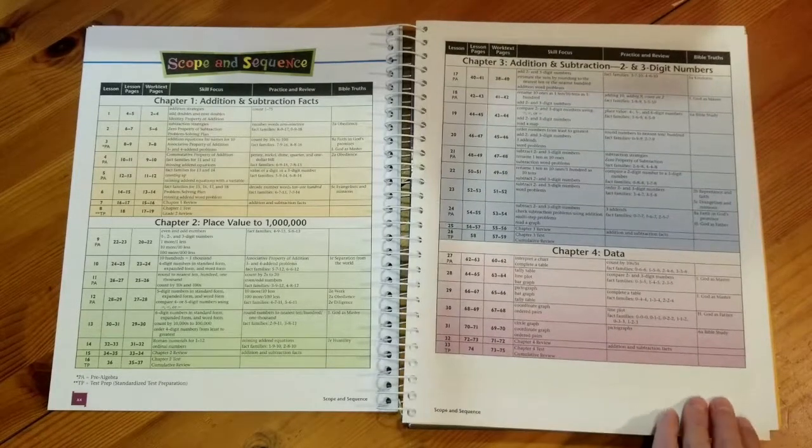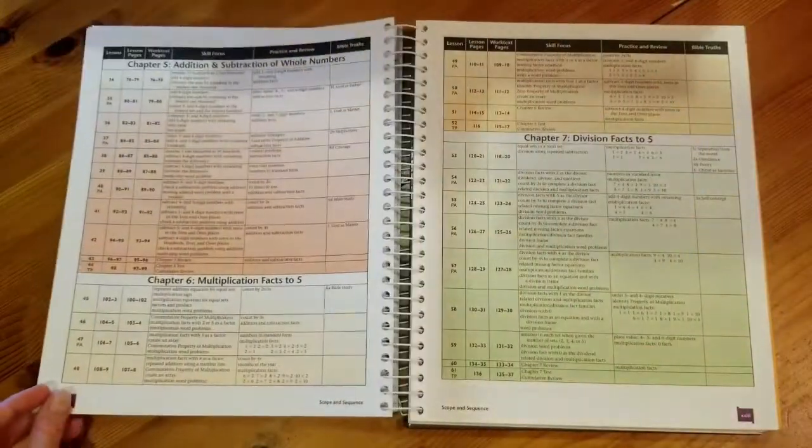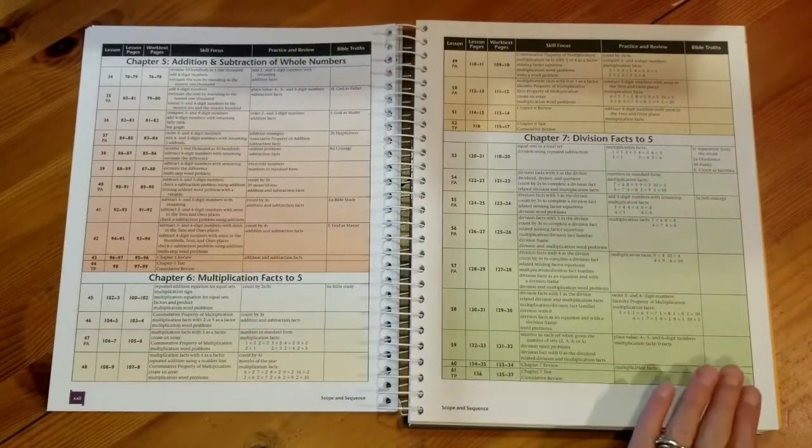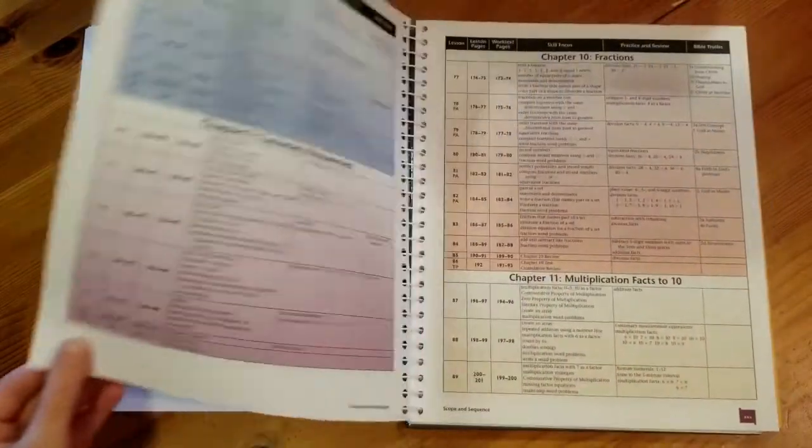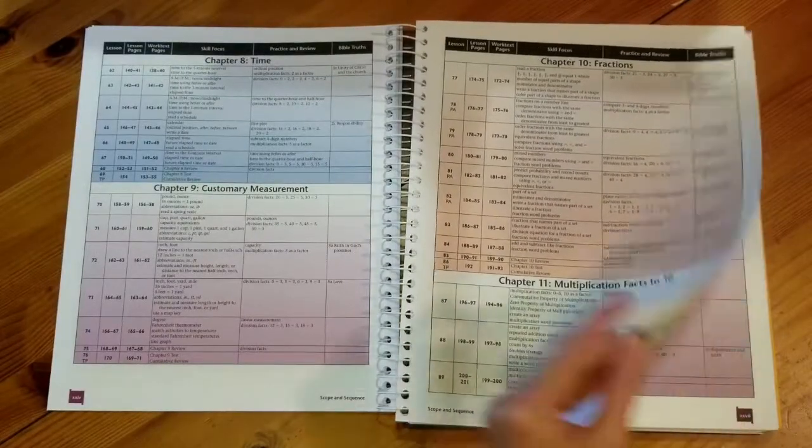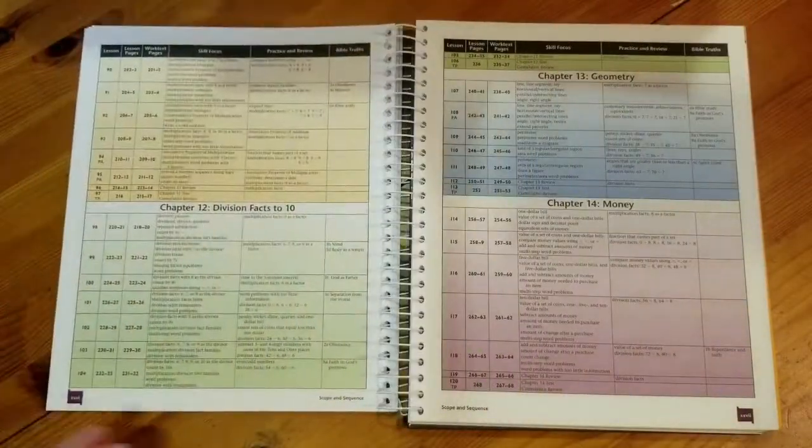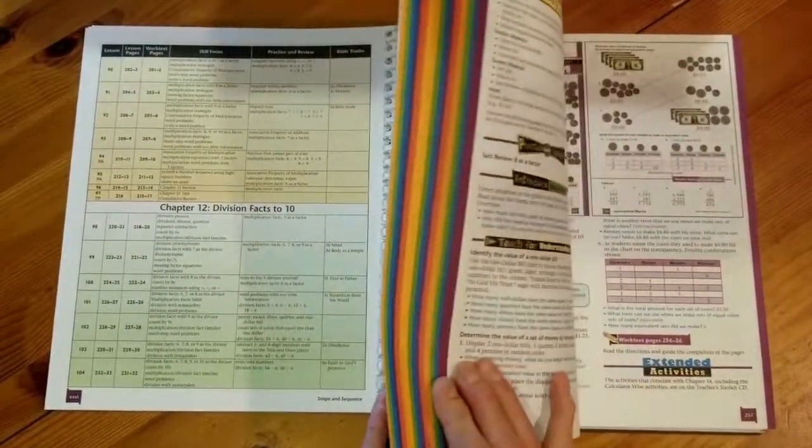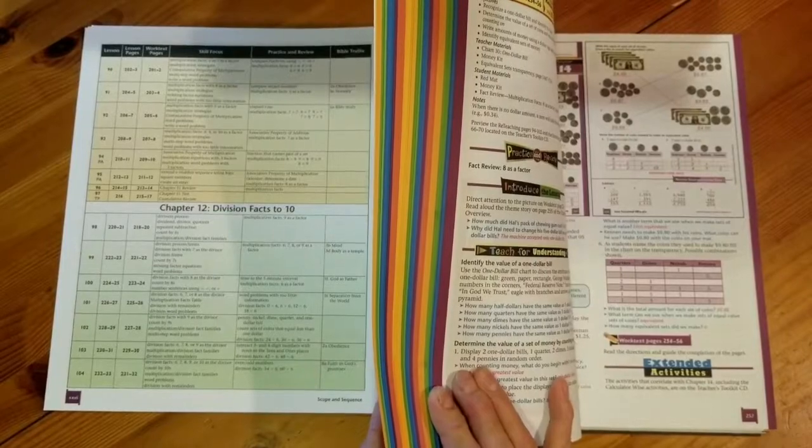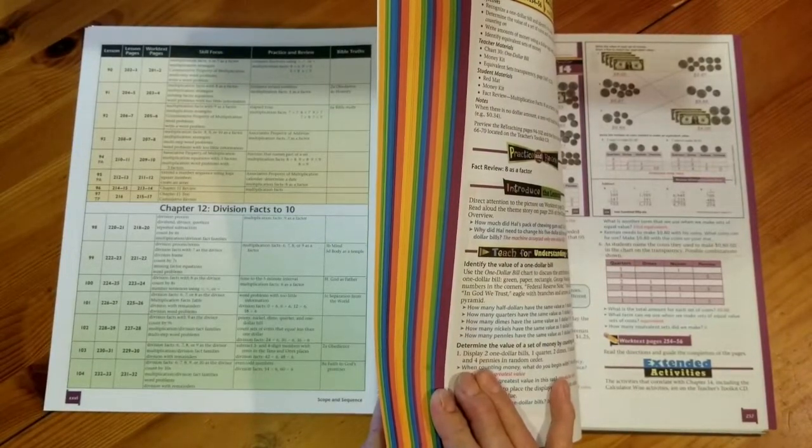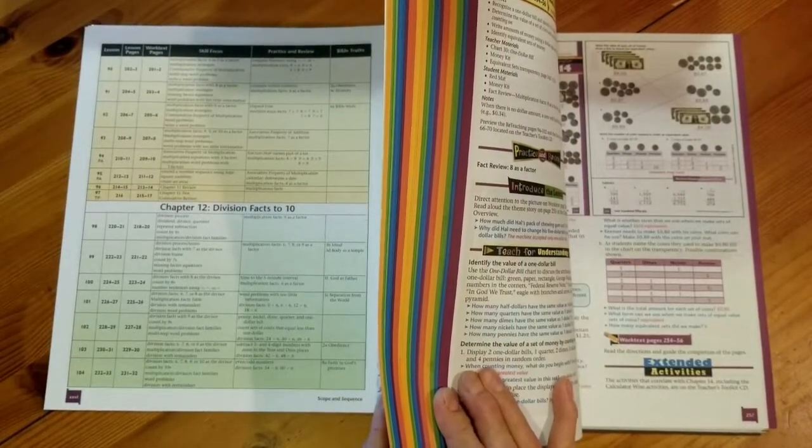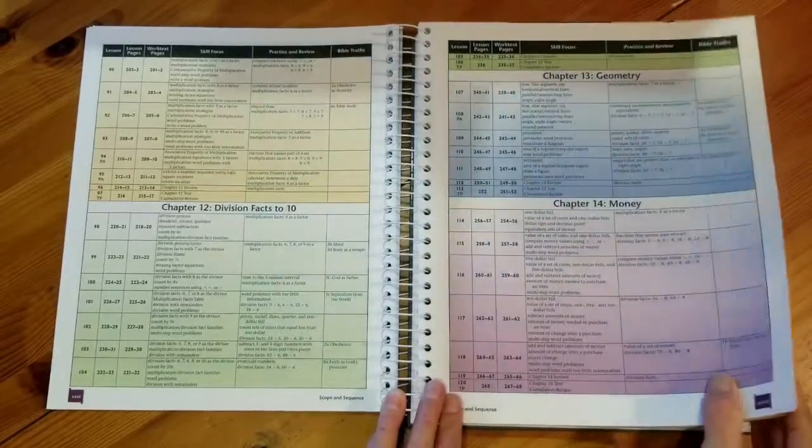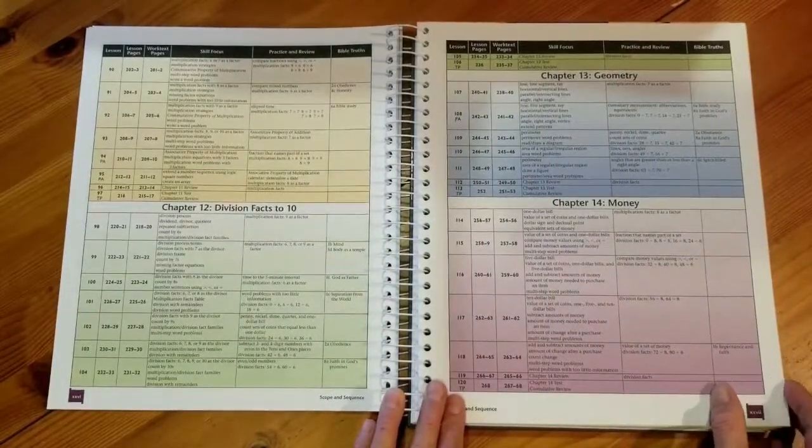Now each chapter has a section in the scope and sequence and as we flip through you might notice that they are color coded. These colors coordinate with the color on the border of the pages in the chapter. These colors also coordinate with the chapter colors in the student work textbook.